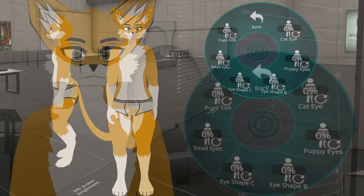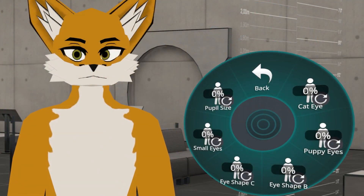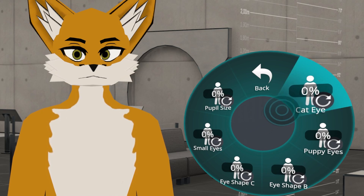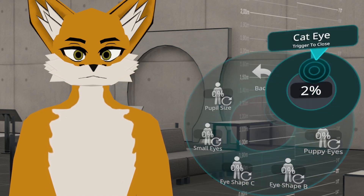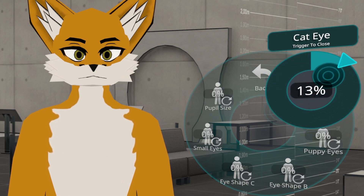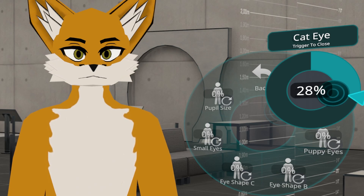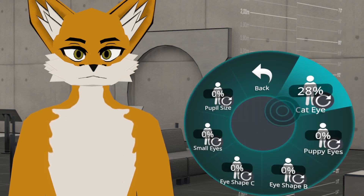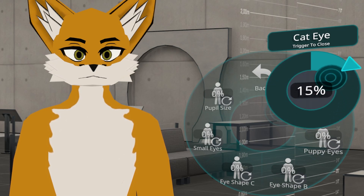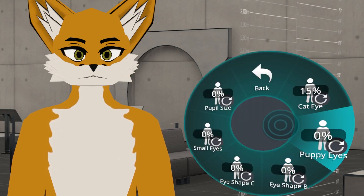Now for eye options — let's quickly zoom into the face and go over these, because there are quite a few. Starting with the cat eye, you'll notice that you can just have the eye change to a more cat-like appearance. This is on a slider, so you can just want a little bit of a curve, or if you want an extreme slit, you can go for it. I'm going to put it at 15% to add a bit of spice.